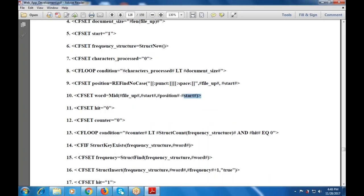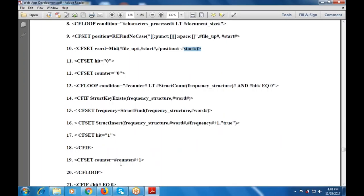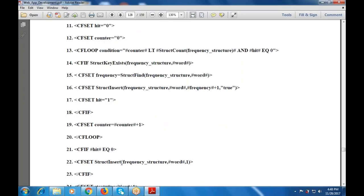Position is set to REFind no case with a function space pattern on file_up from start. Then word mid of file_up is from start to position minus start. Hit is given as zero, counter is given as zero, and the condition is counter less than struct count. The frequency structure is defined, and hit equals zero. CF set frequency is struct find on the frequency structure word. Struct insert adds frequency structure word to the frequency table. The hit is set to one. CF set counter is counter plus one, and the loop is closed.